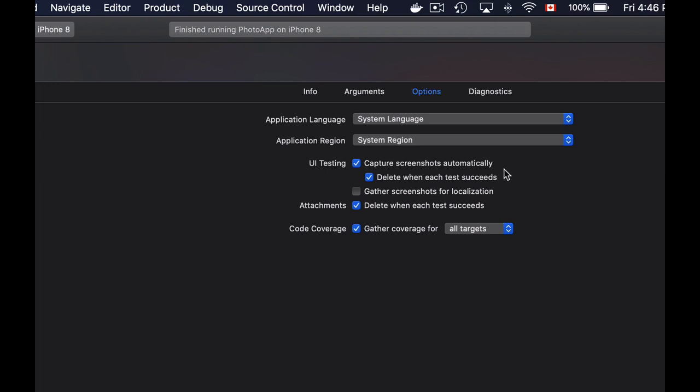If automatic screenshots are enabled, they are captured for all UI test methods regardless of if the test method has passed or failed. If the test method is successful, its automatic screenshots are deleted thanks to this option.